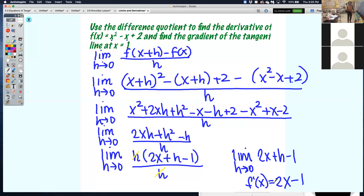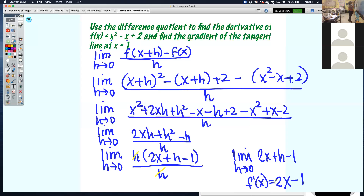I'm left with the limit as h approaches 0 of 2x plus h minus 1. When I plug in 0, the h is gone and I get 2x minus 1. So the derivative f prime of x equals 2x minus 1. When we actually evaluate the limit, it becomes 2x plus 0 minus 1, leaving 2x minus 1.